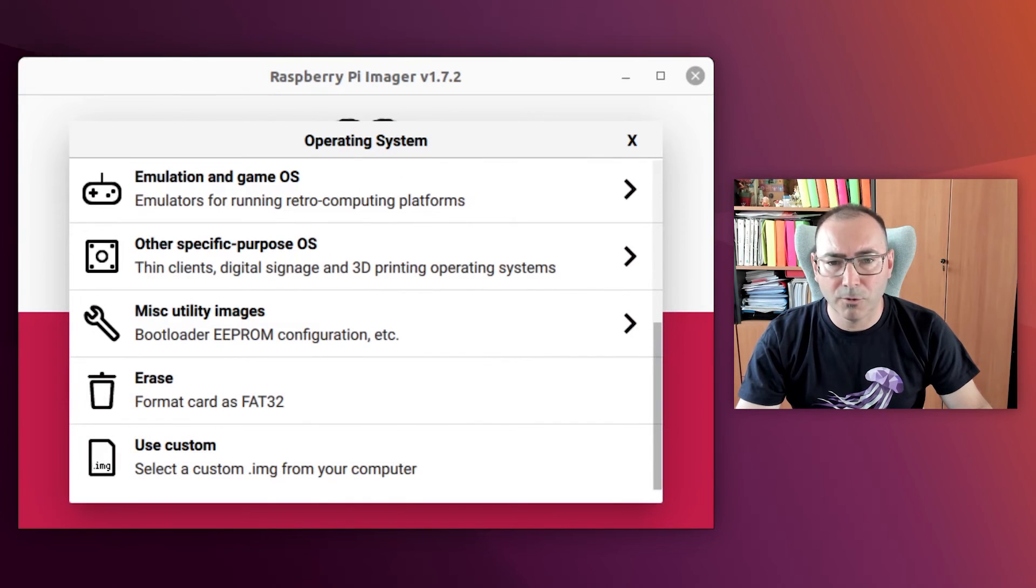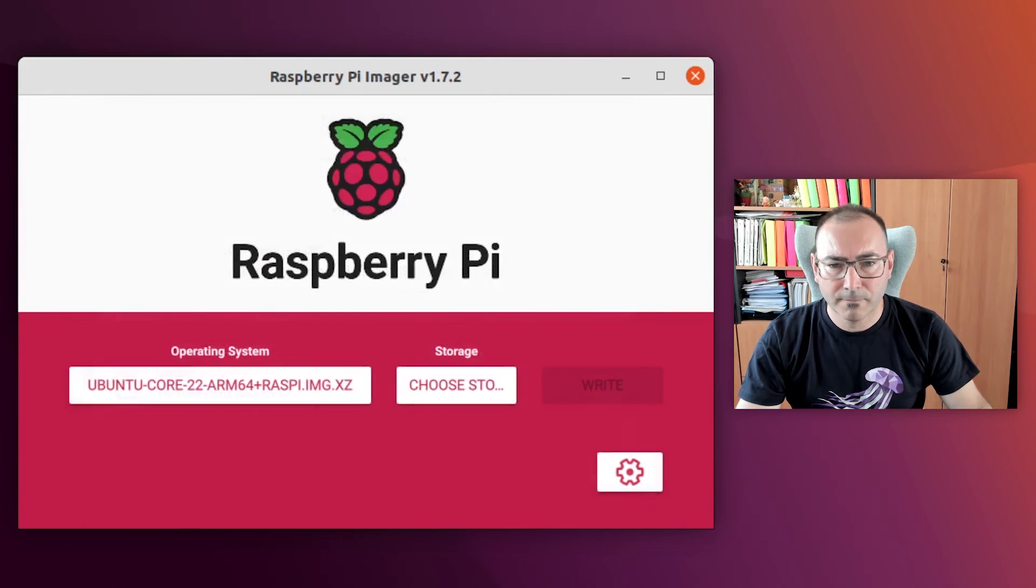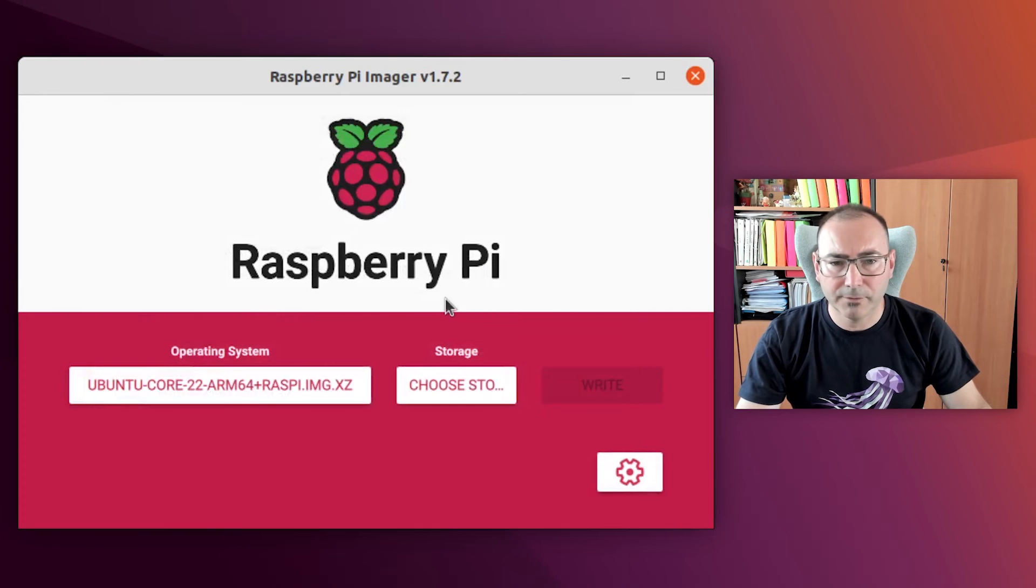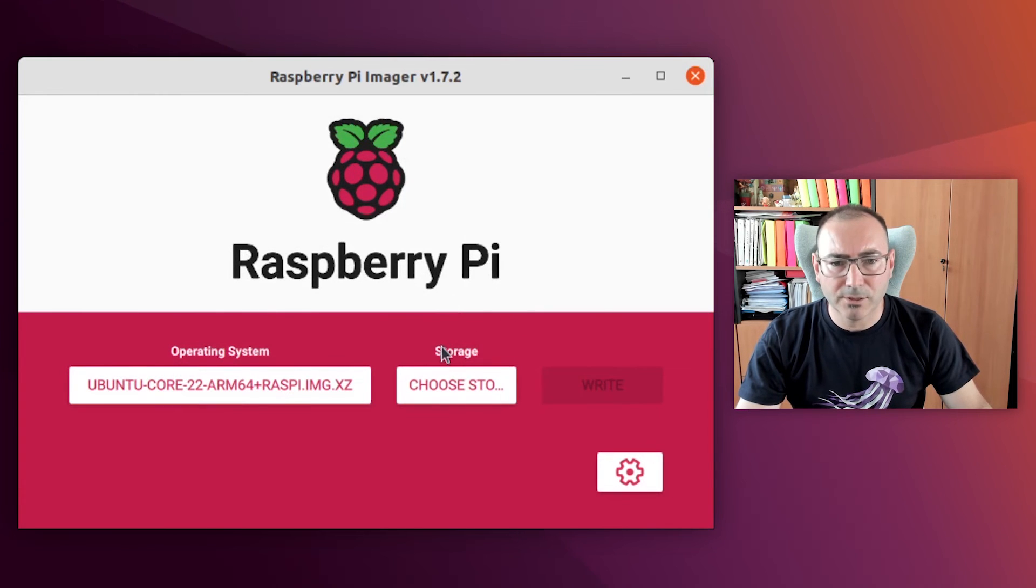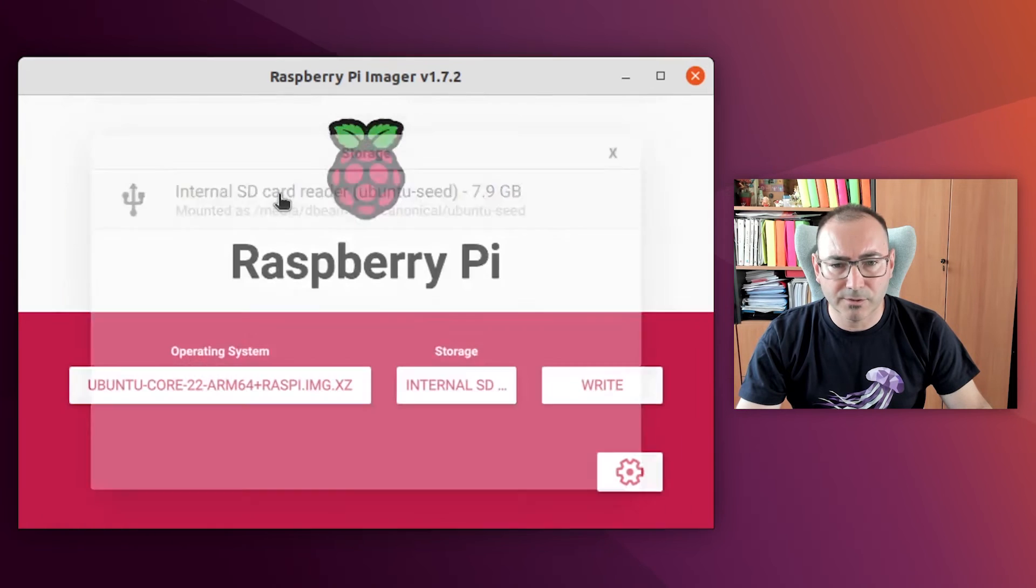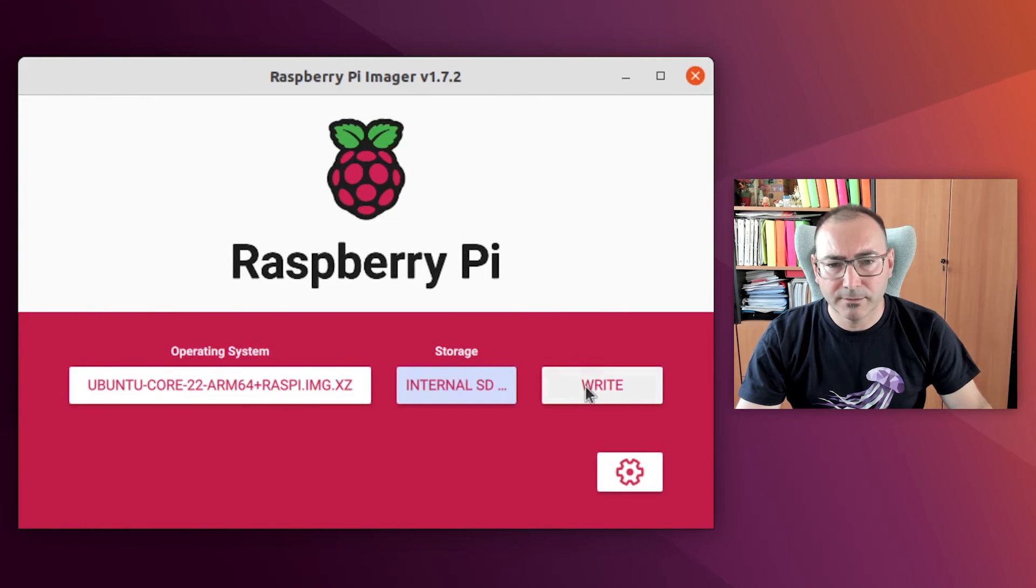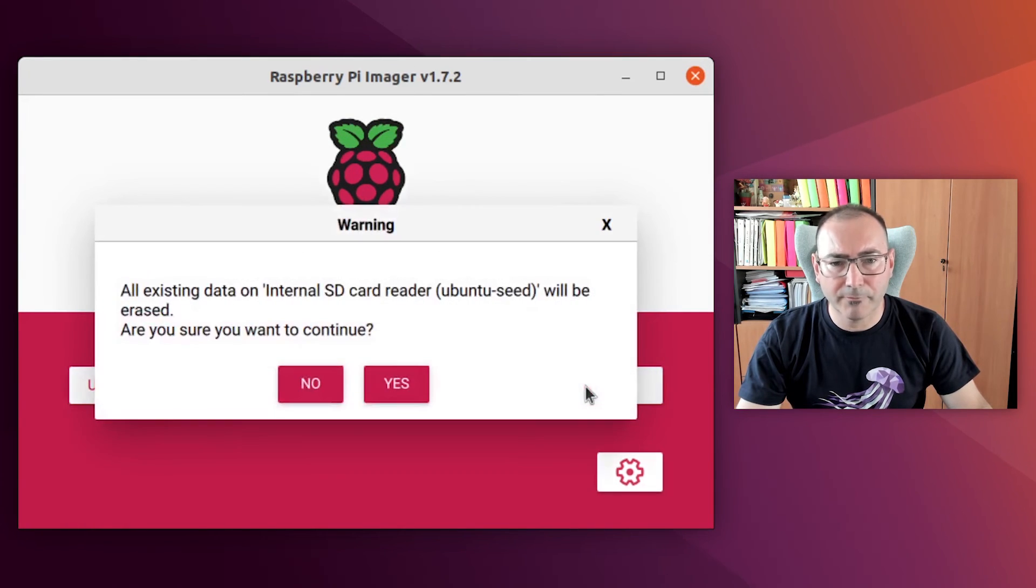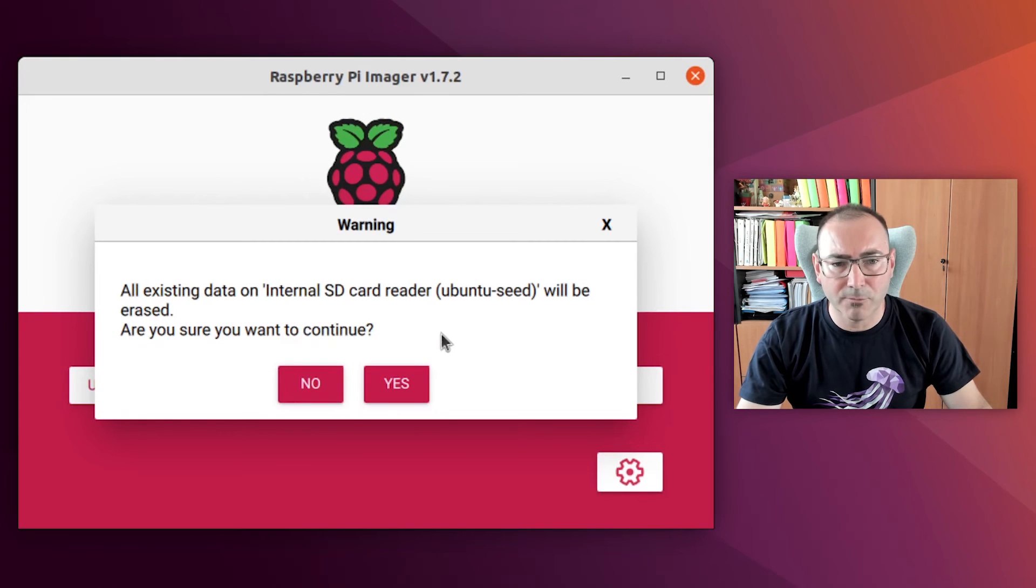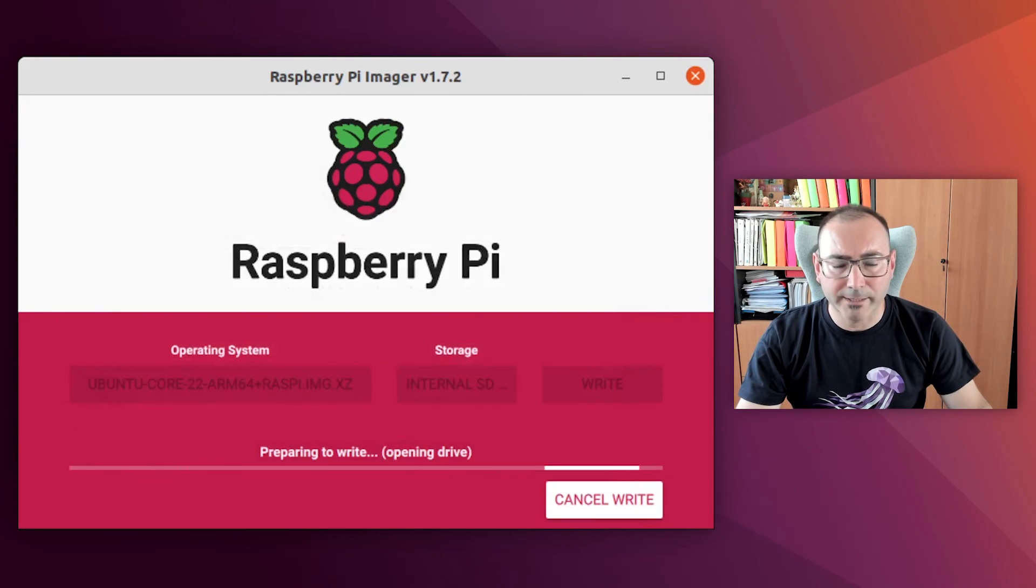Okay, we go back to the main menu. We select Use Custom and select the image that we have downloaded. Now the application jumps to the main screen, so that we choose the storage media. We choose the SD card. In my case, I have already flashed another Ubuntu Core image, but I will overwrite it. And let's click on Write.